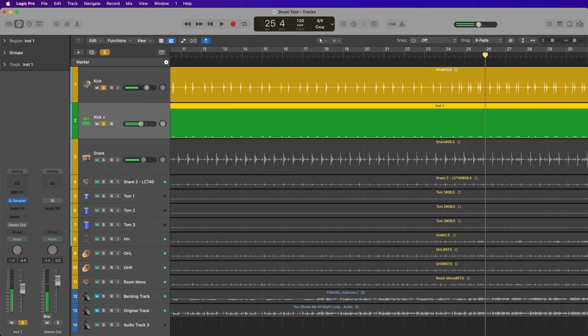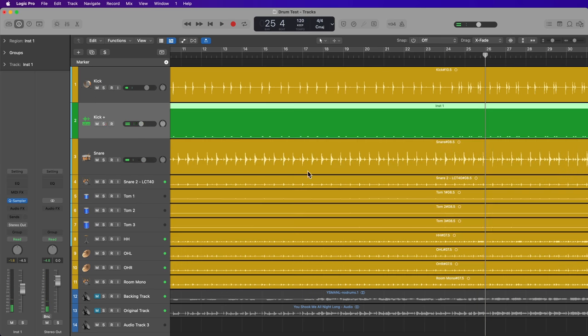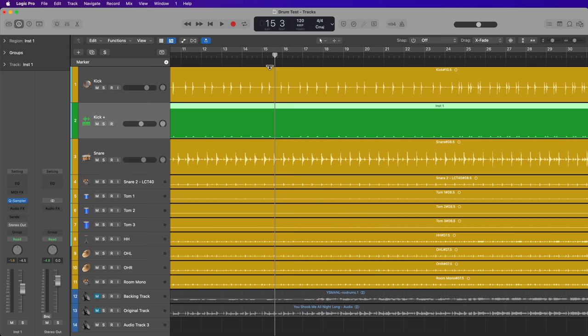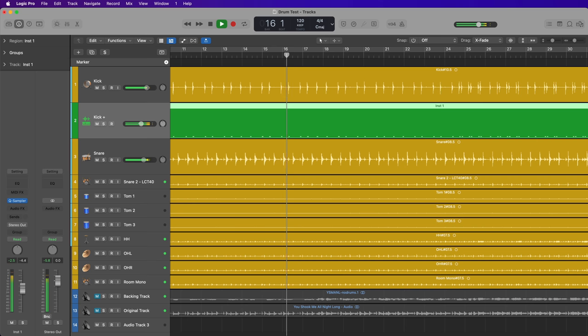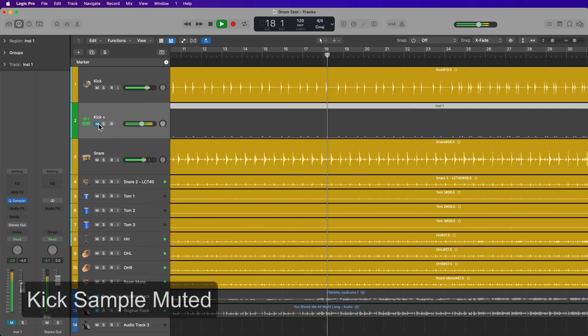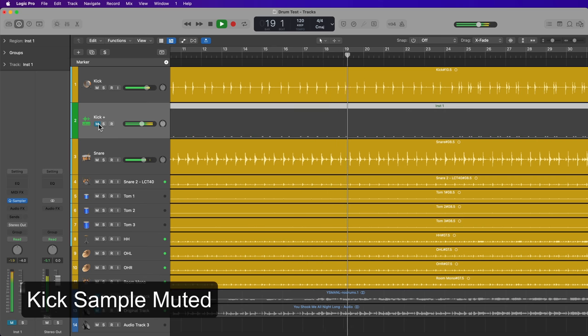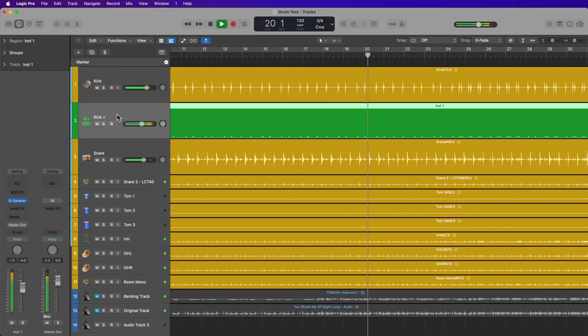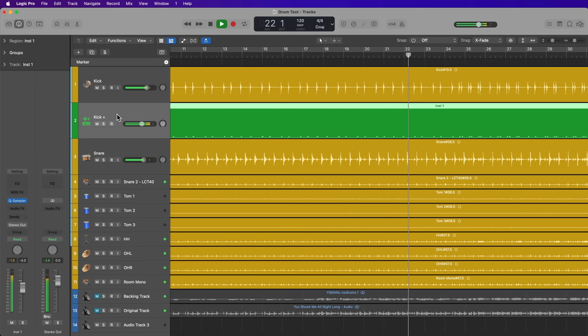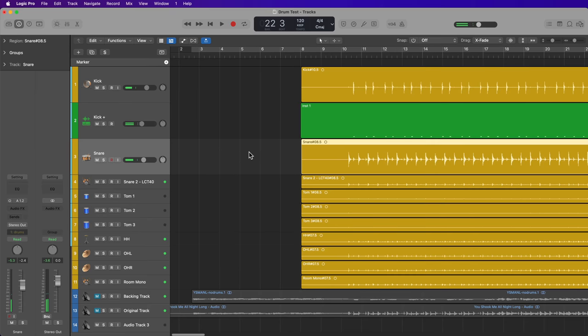And typically what I like to do is blend the sample in with the rest of the drums. I don't want it to be so out there and so out front that it sounds fake. I just wanted to reinforce the notes that are already there. So that's the kick track.